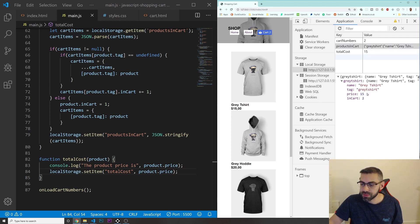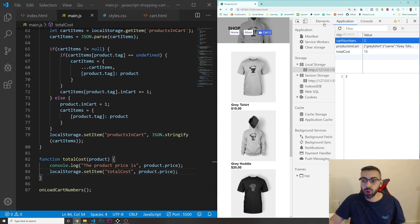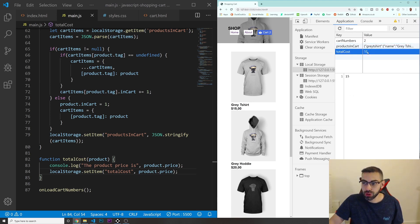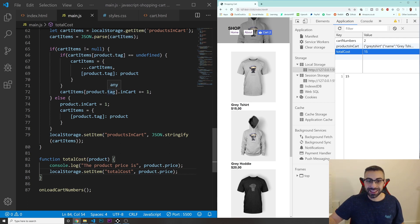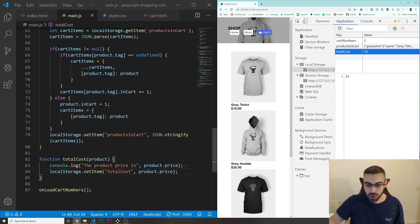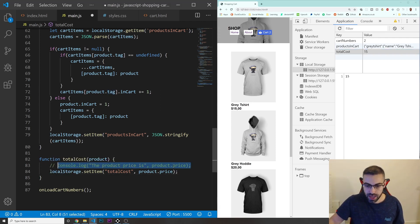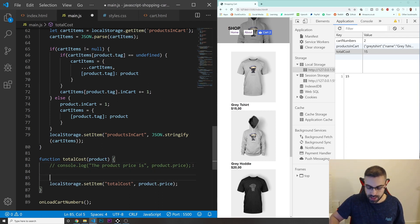If I click again, I got two in cart of this gray t-shirt. The total overall cart number is two, but our total cost is not being updated. When we click the first time we set the first value, but if you click a second time you need to check if there is something already in local storage or not. So that's what we're going to do. Let me comment out that console.log and create a new variable.